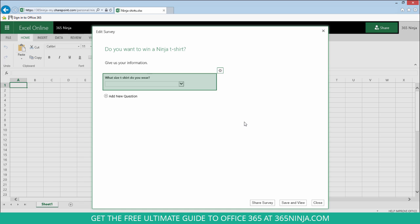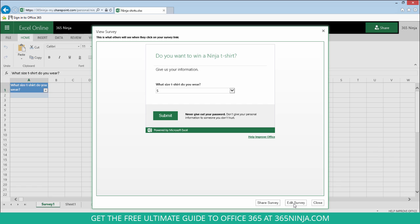So you can continue to add a lot of questions to the survey. I'm just going to stick with one so I can show you how this works. When I click save and view, I get a view of what the survey will look like to the survey taker.